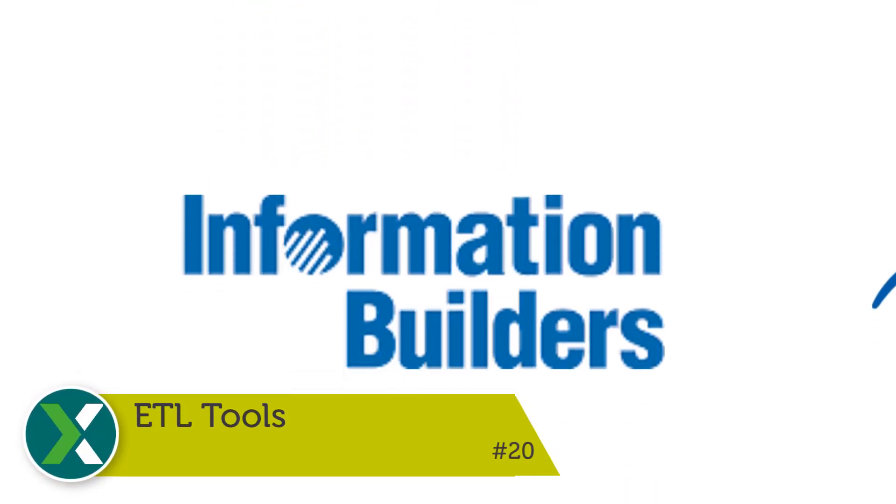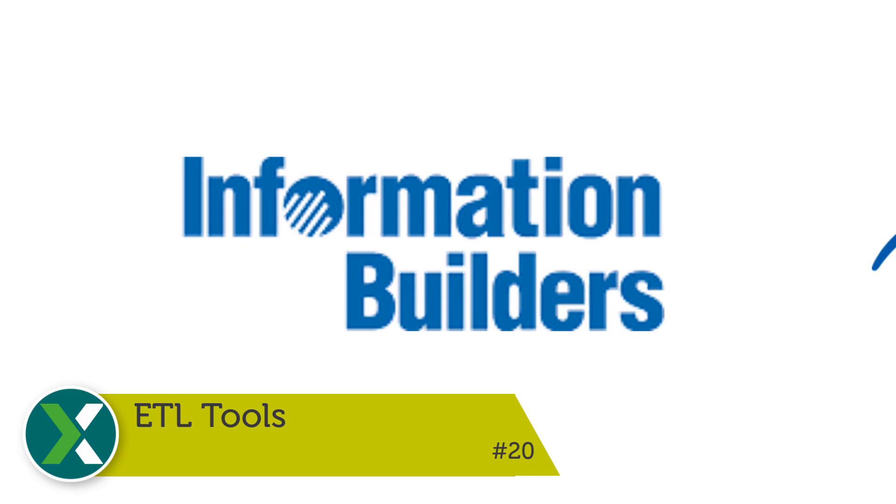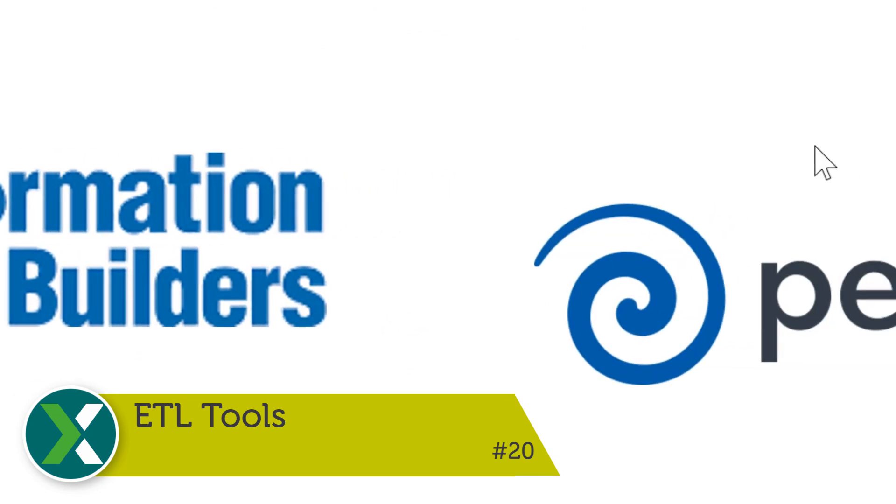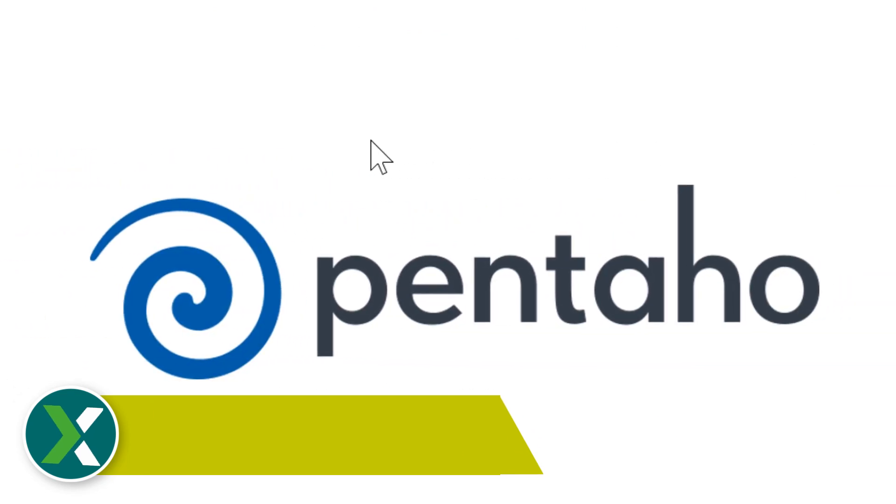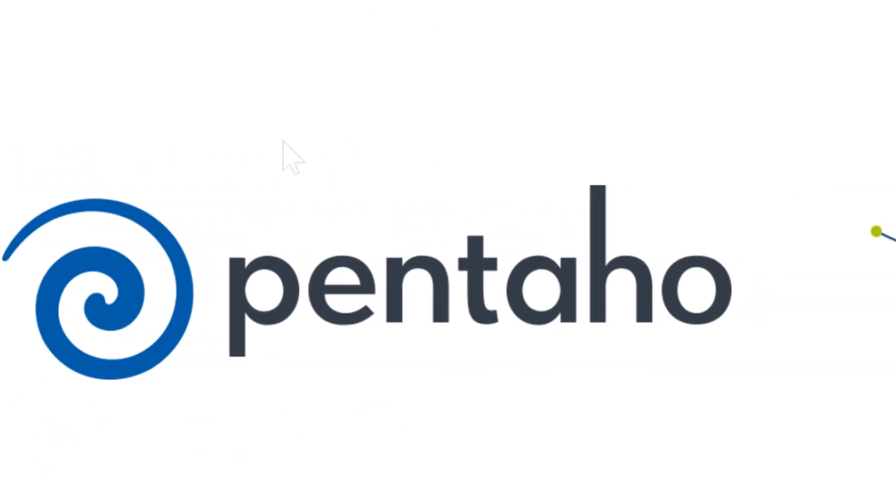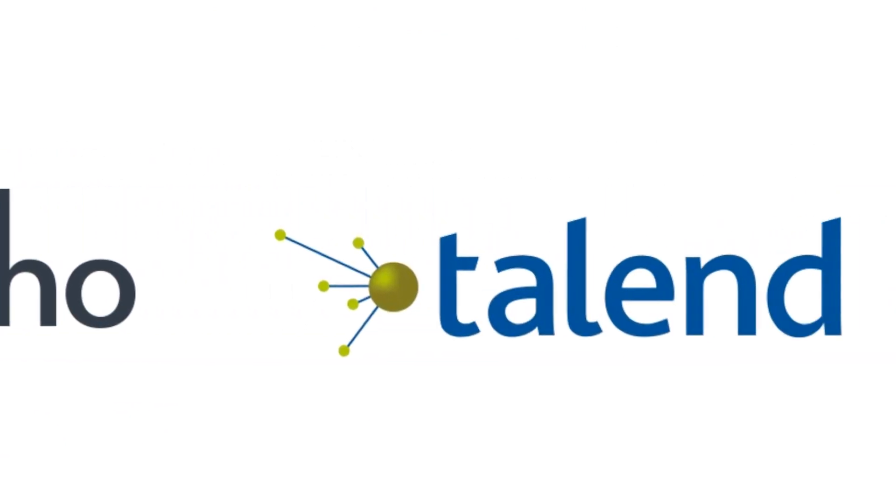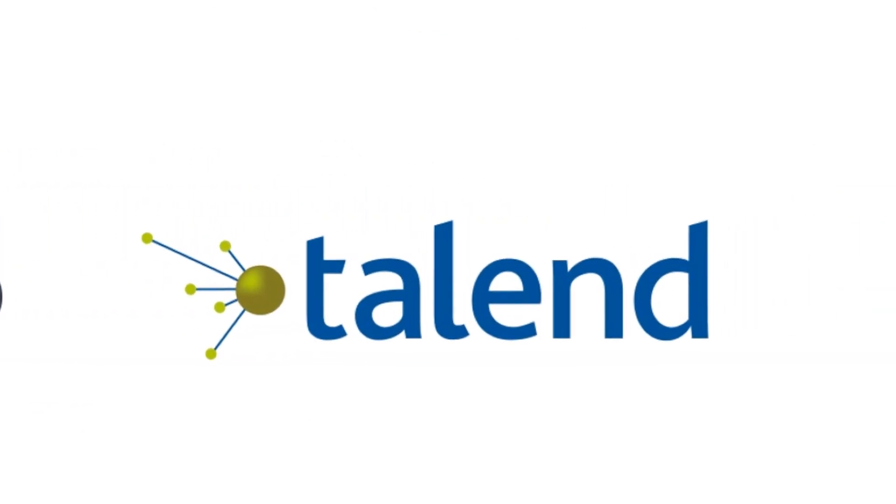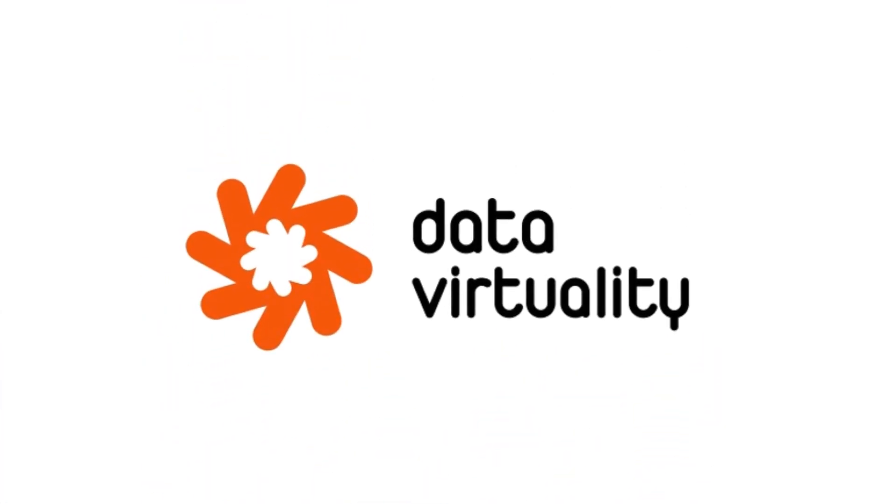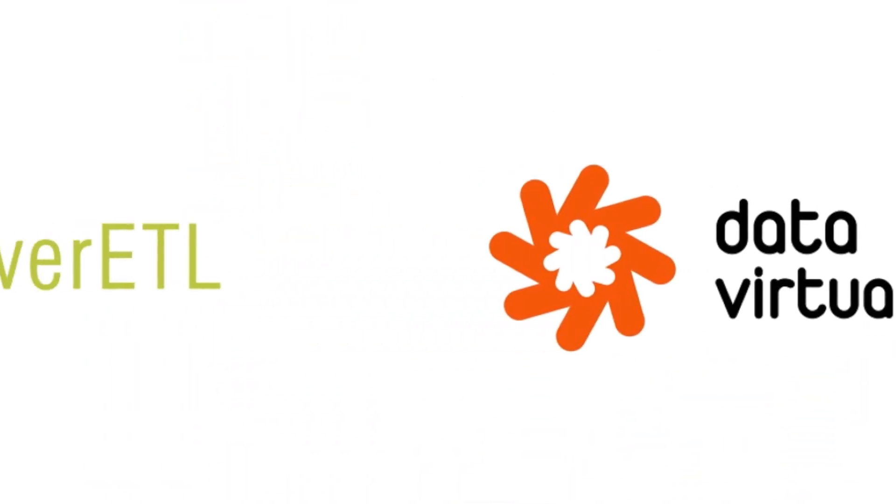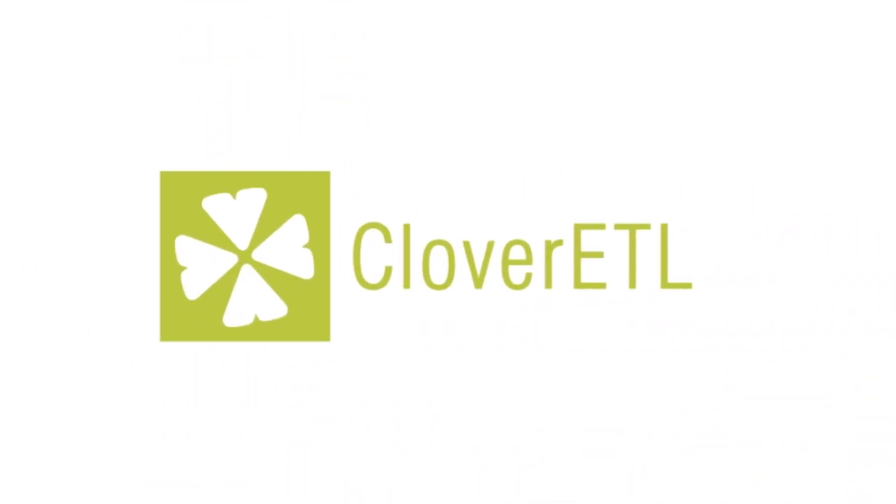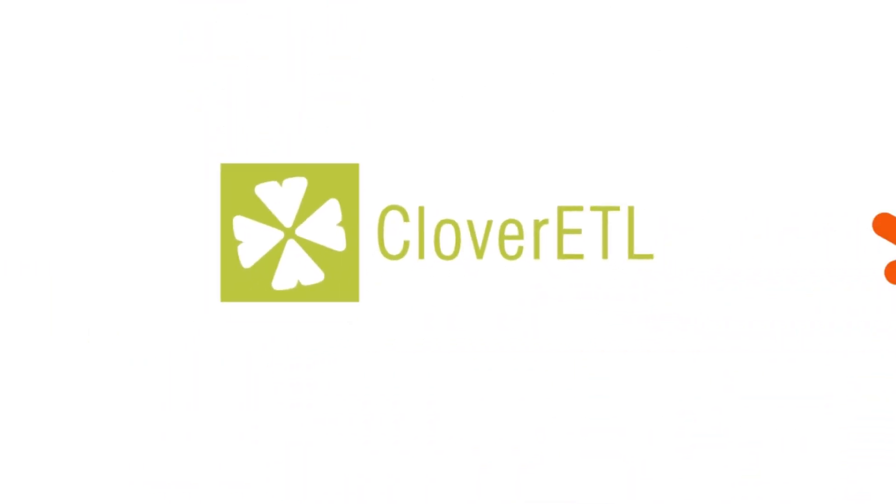ETL tools. You can develop your ETL jobs directly within the Exasol database, but you can of course also use a graphical ETL tool like Alteryx, Pentaho or Talend.